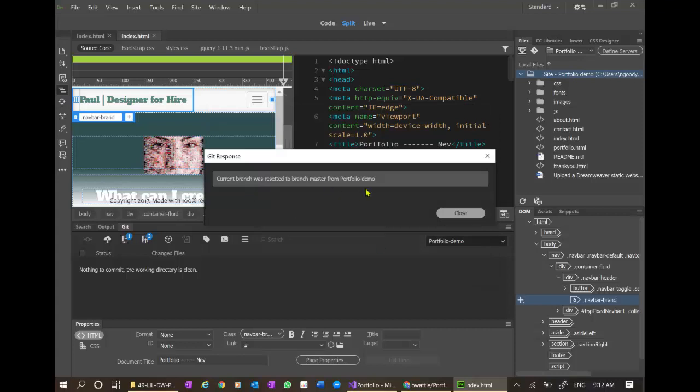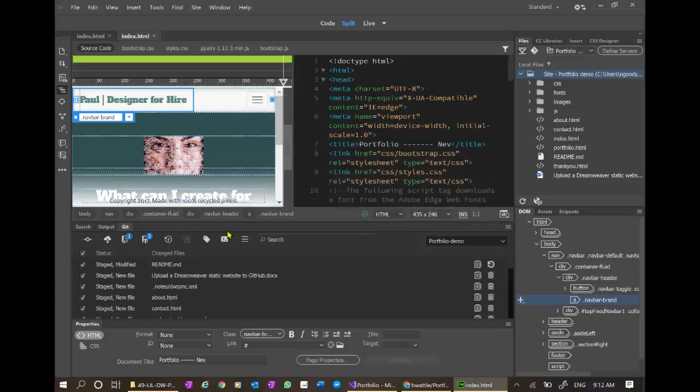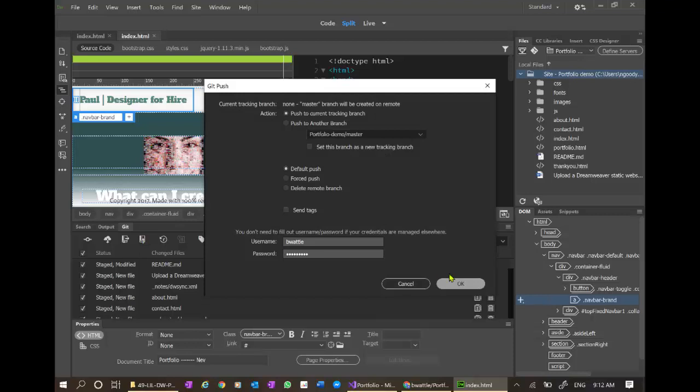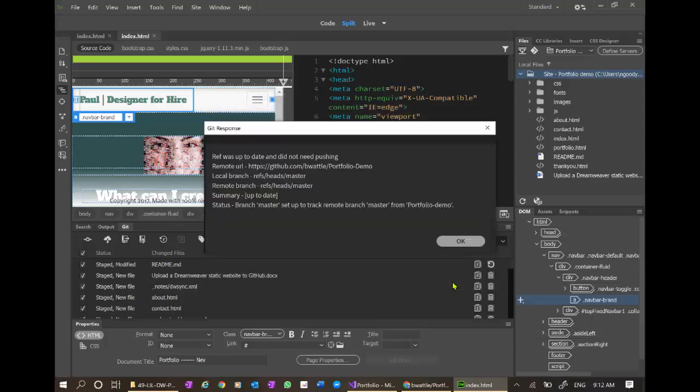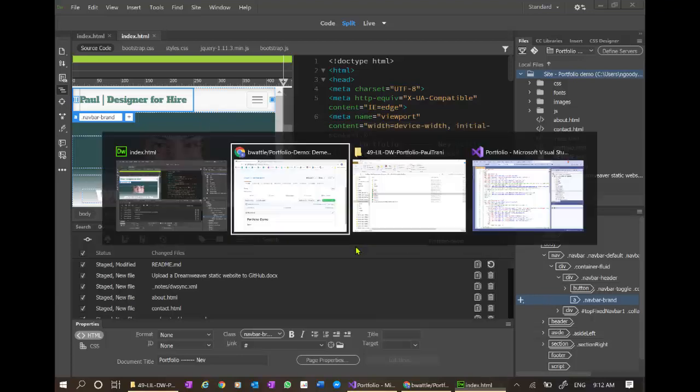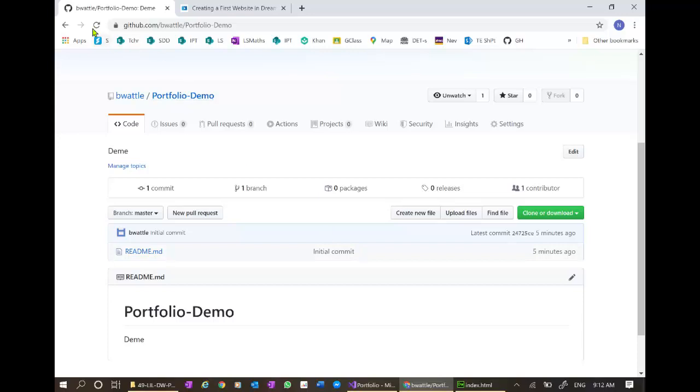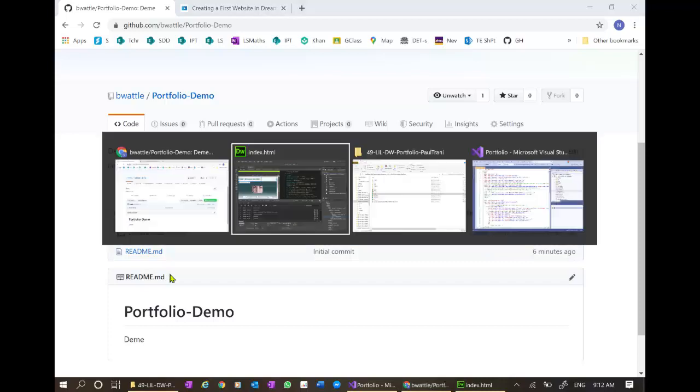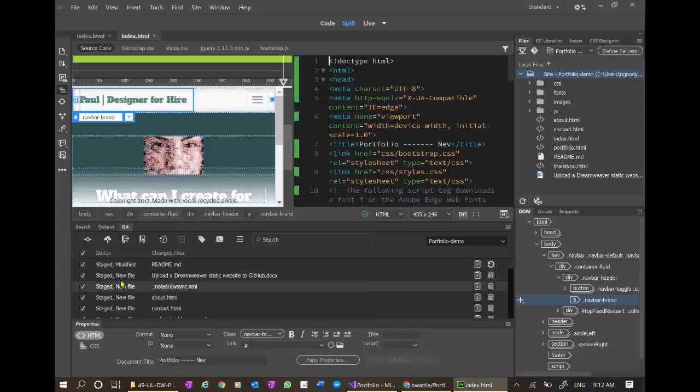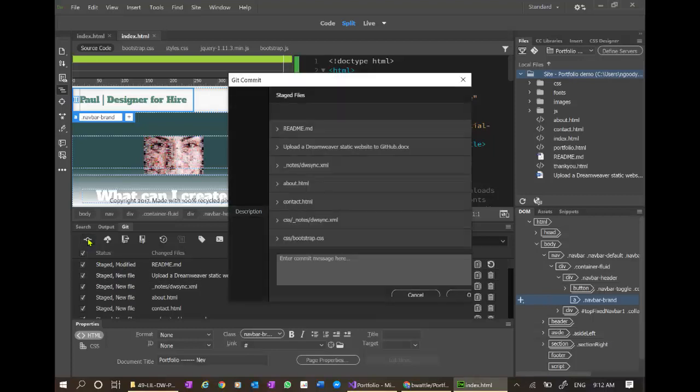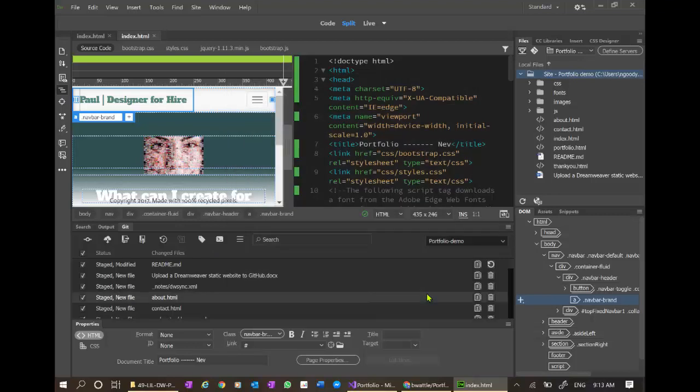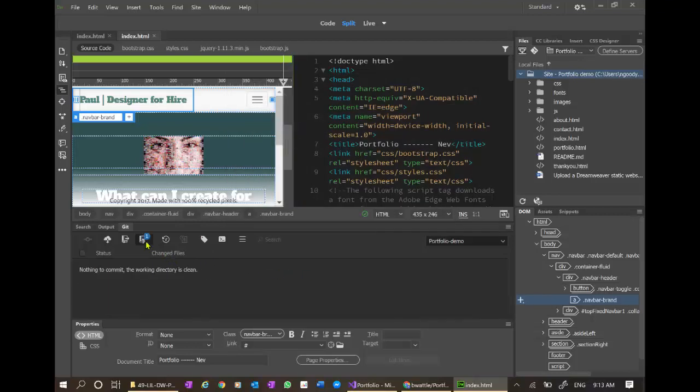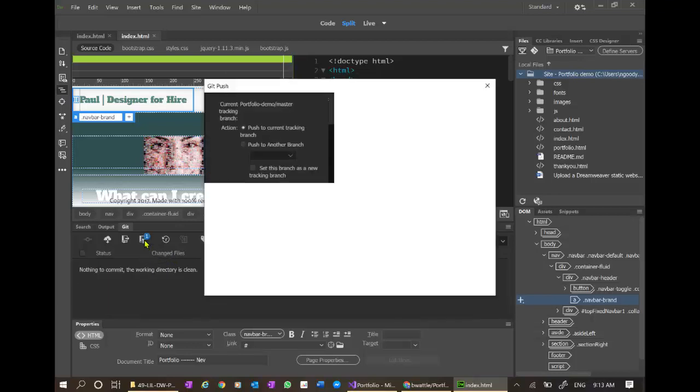Current branch was reset. I don't know about that word resetted. Now, I'm going to try a push. Let's see what happens. Let's just see the updated directory. These are all staged. Let's commit. Upload after reset. And let's try that. Let's try the git push now. And we'll cross fingers.